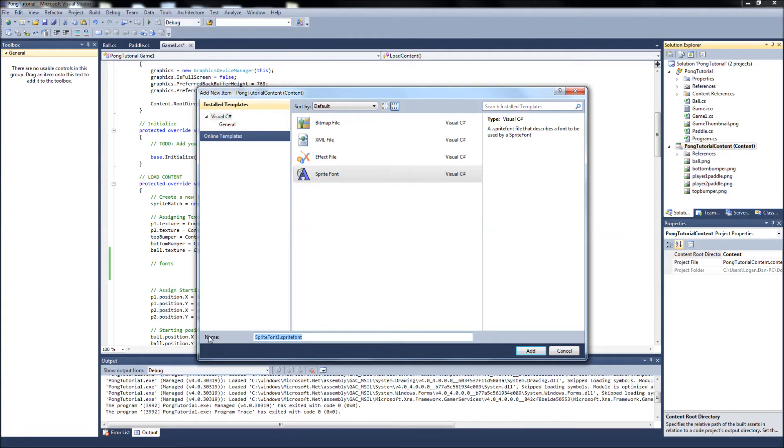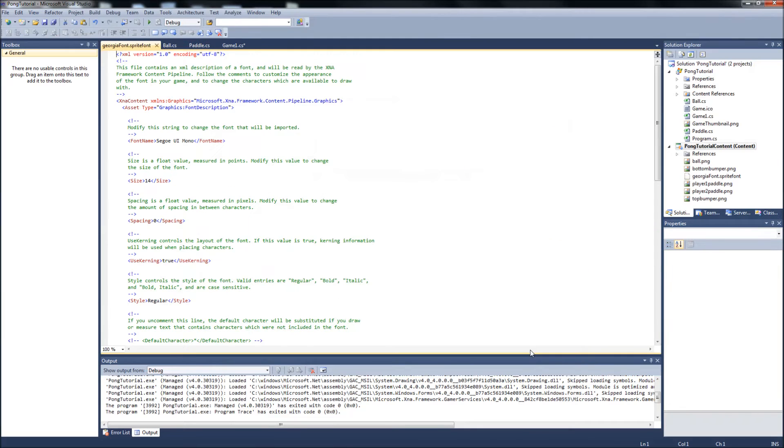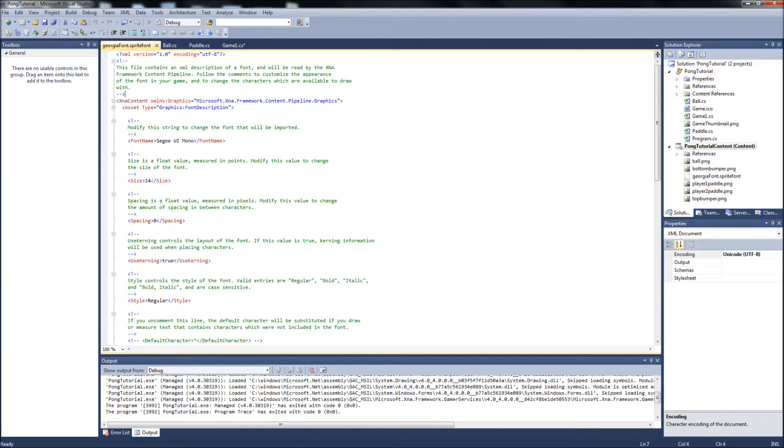I'll just call it Georgia font. We'll add it. Now it's over here in our content. Now what you can do is it'll open it up by default over here in your explorer. And here's where you can set the settings.